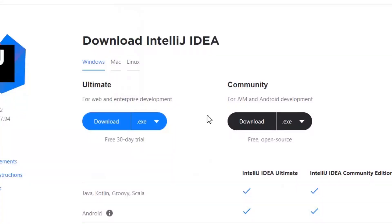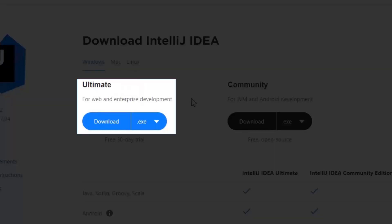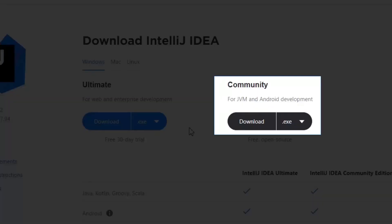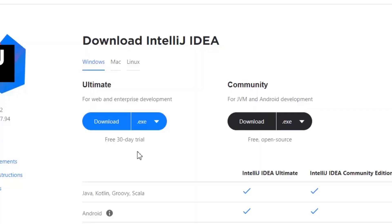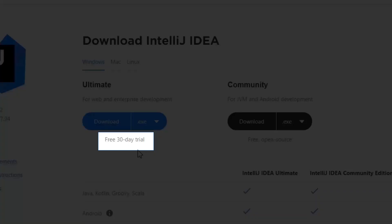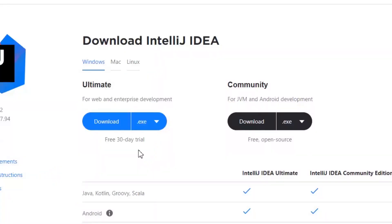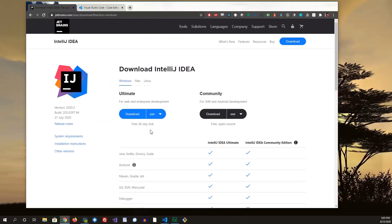And this will provide you with two different versions that you can download. You can download the ultimate, which is the paid one, or the community. Now the ultimate one does have a 30 day trial. If you want to try that out, just see how it works for you. But if you're just starting off your development career, I'd say just go with the community edition. That should suffice.